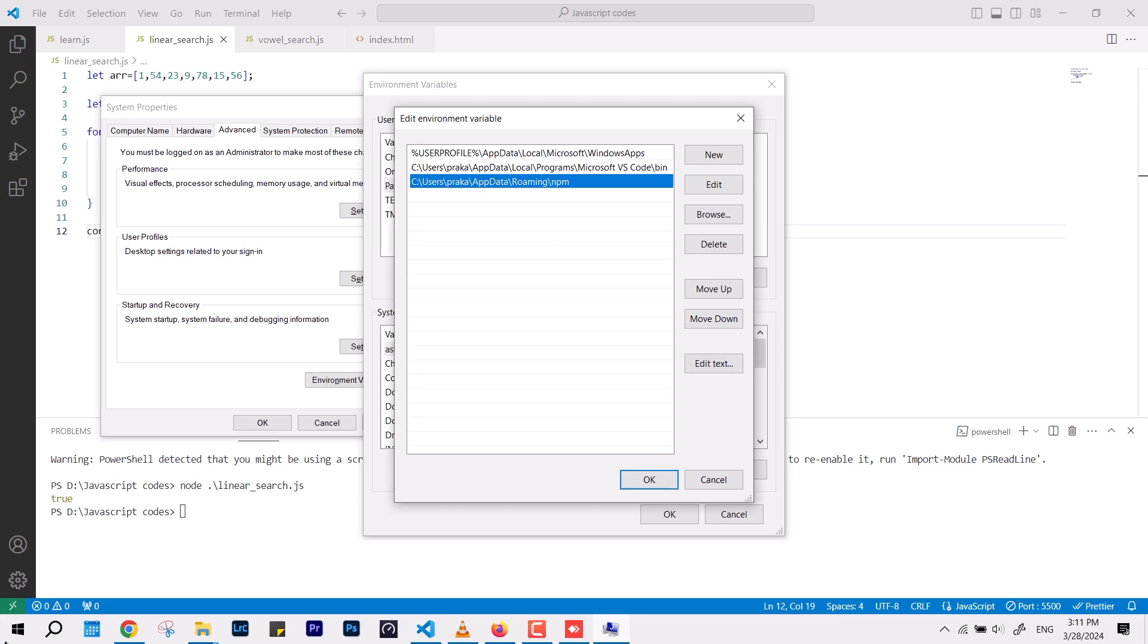So make sure this one is already added. If it's not, you can add one, otherwise go with this one, the C program files and the Node.js folder name, that's it. And after that, it's going to work for sure.